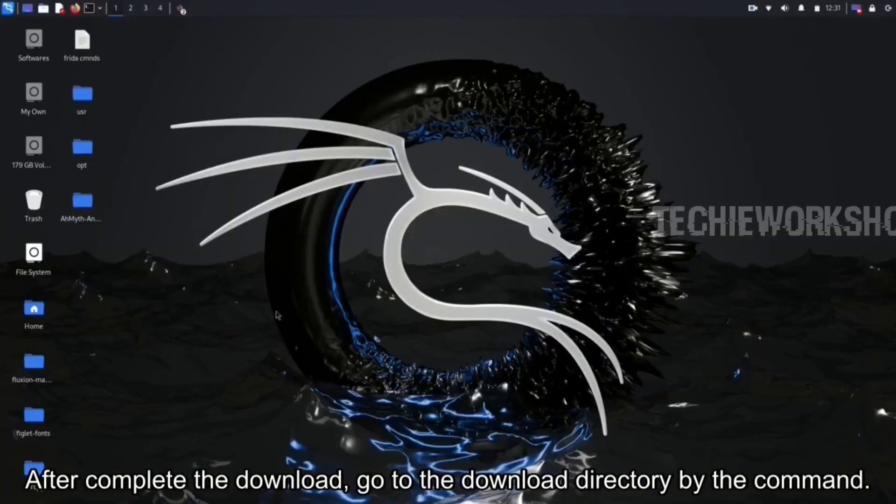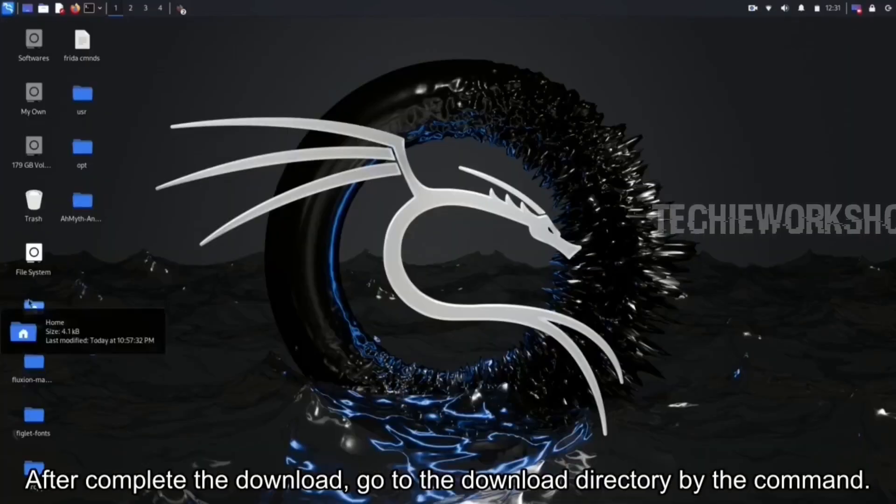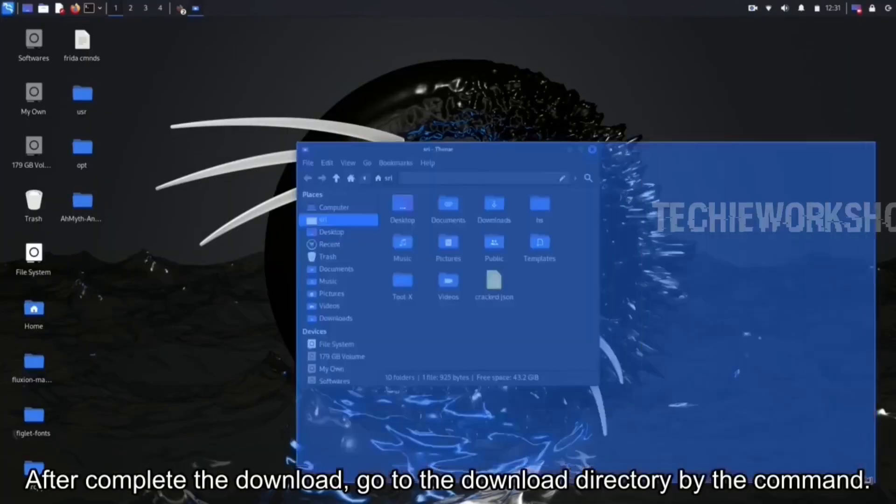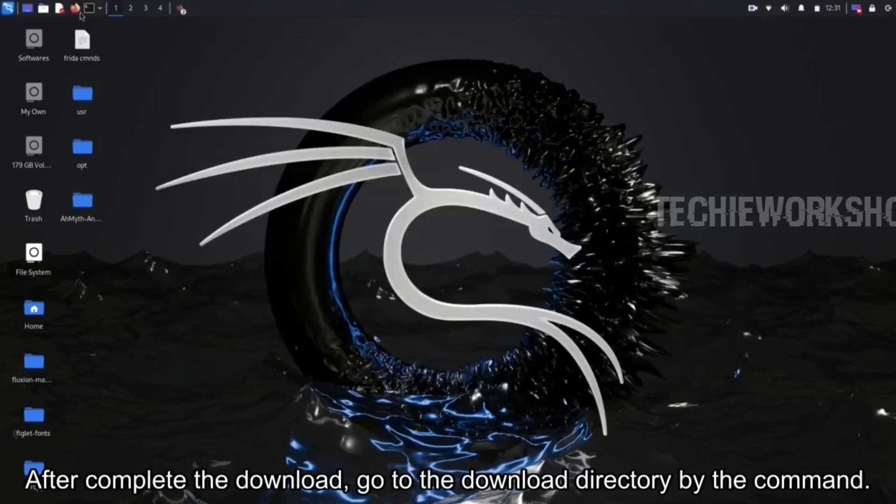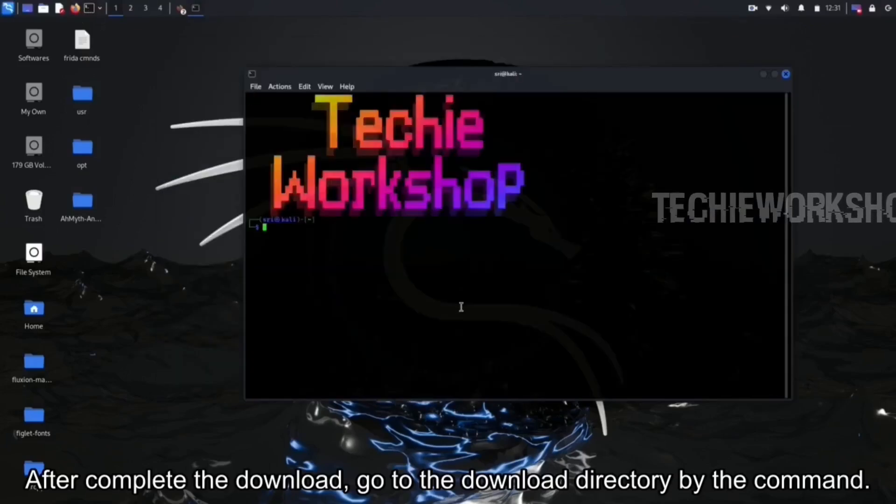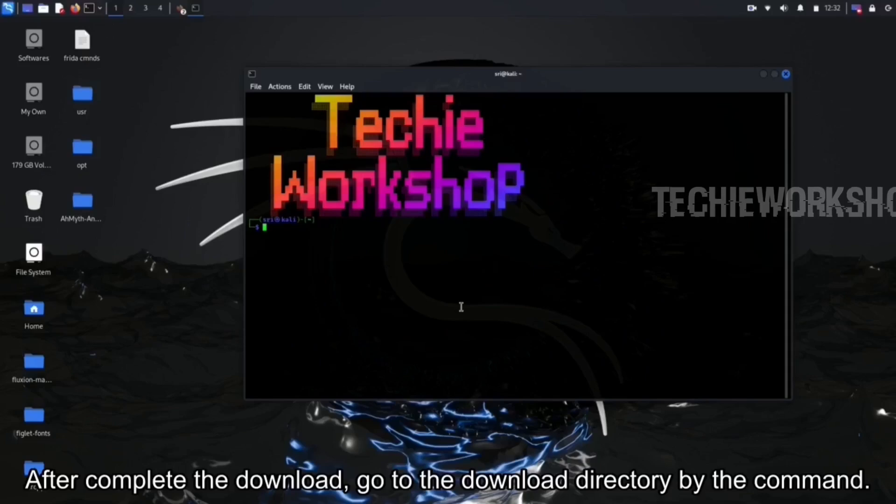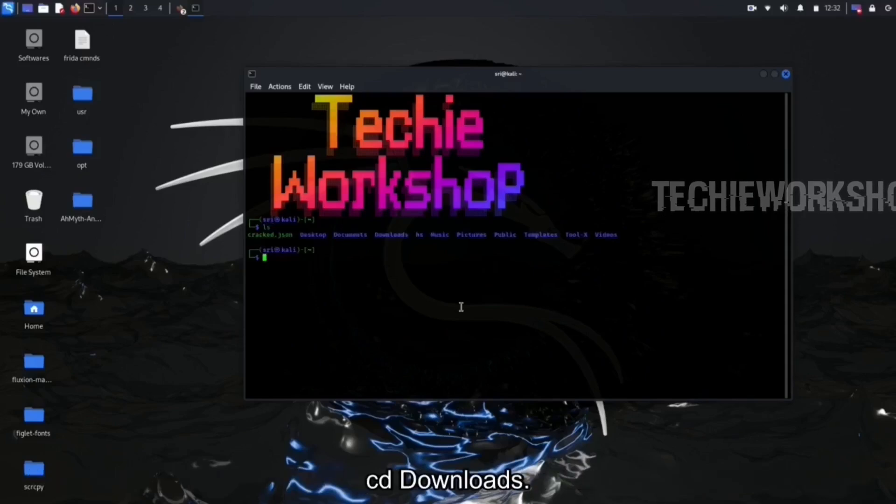After the download completes, go to the downloads directory with the command cd downloads.